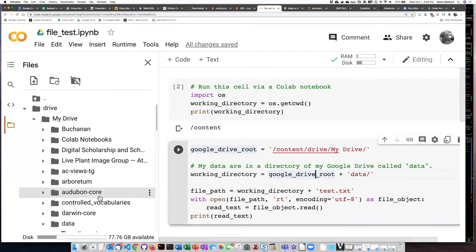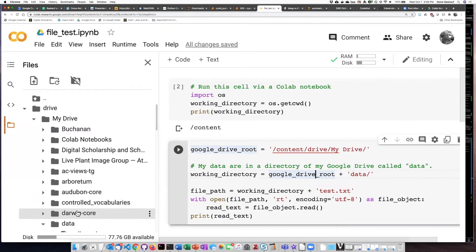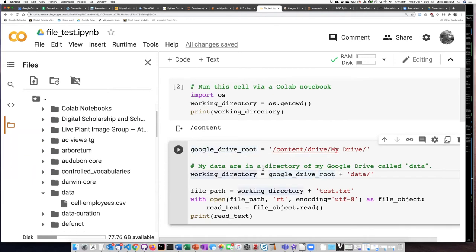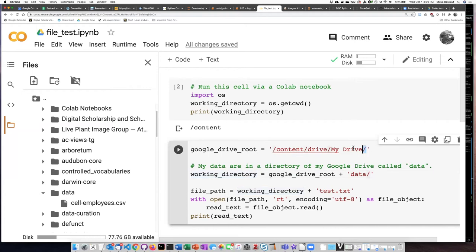The data directory, which is the one that I want to put my file into, is a subdirectory of that. So I've created a variable called working directory, which concatenates this Google Drive path and the data directory string.